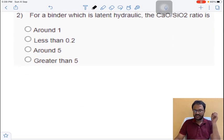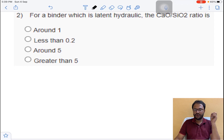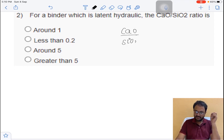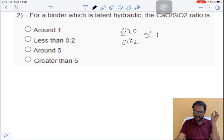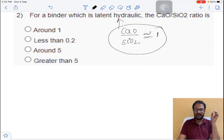Coming to the second question: for a binder which is latent hydraulic, the lime-to-silica ratio — that is CaO to SiO₂ — is approximately equal to 1.